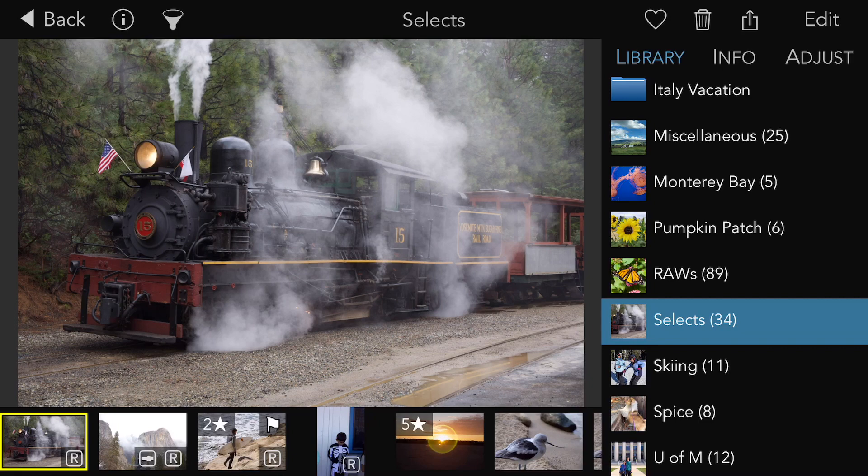Indexing takes place in the background while the app is running. If the album that you're looking at is not fully indexed, the app will inform you and give you some status as well.